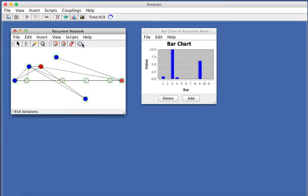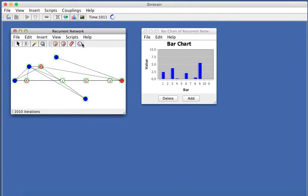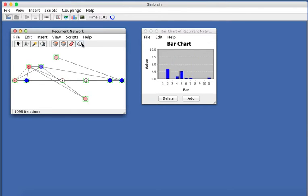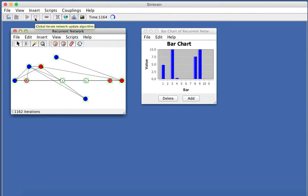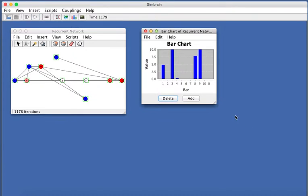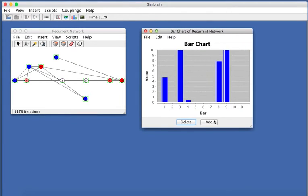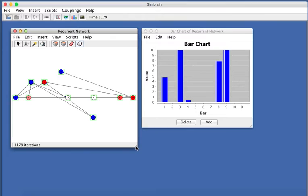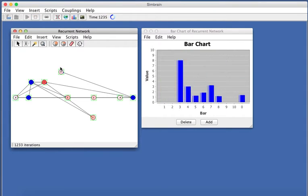Every time you run this network, it initializes a little differently, and so you get slightly different dynamics. So that's a bar chart demo. You could resize these windows, move them around however you like.